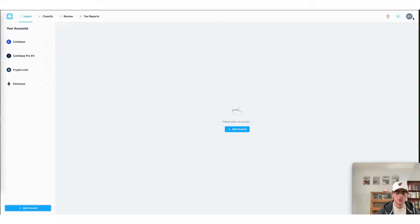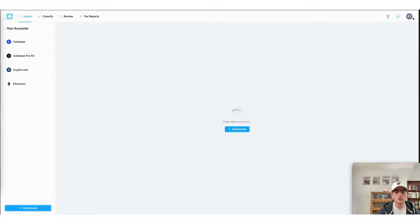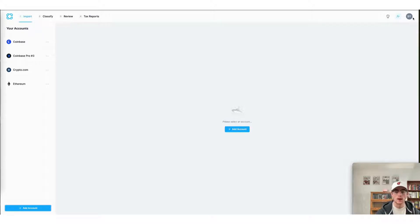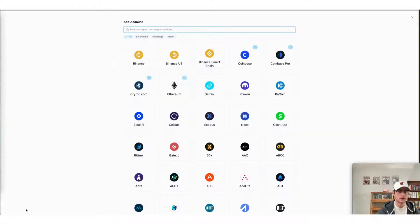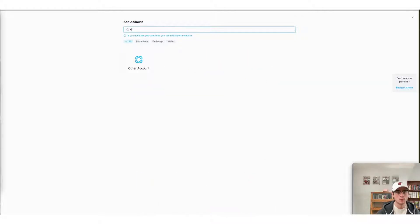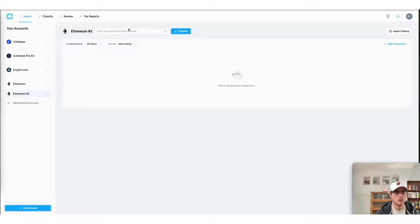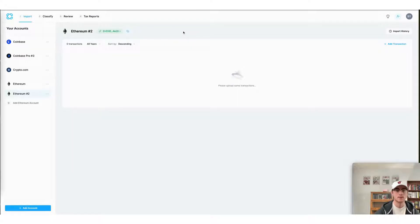What CoinLedger will do is automatically import and classify all of your NFT mint and trade transactions from OpenSea's smart contract. Here you can see by clicking add account and searching Ethereum, you can pull up CoinLedger's blockchain integration, paste in our address and then press connect.